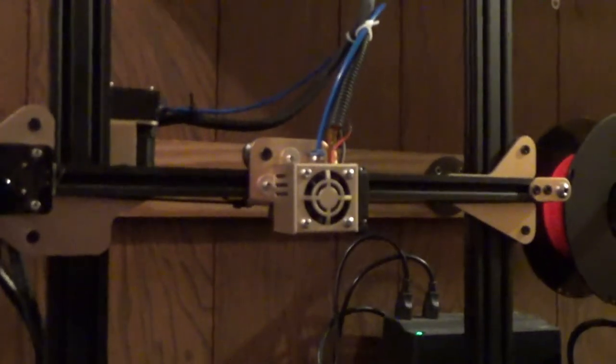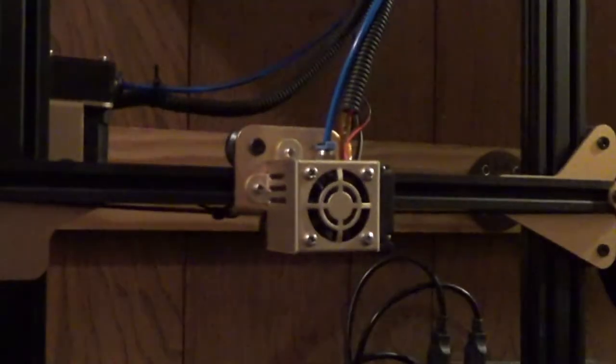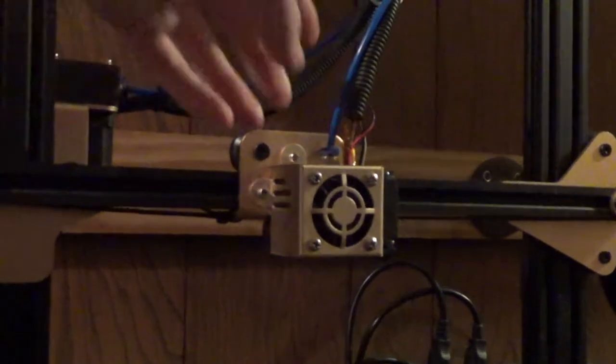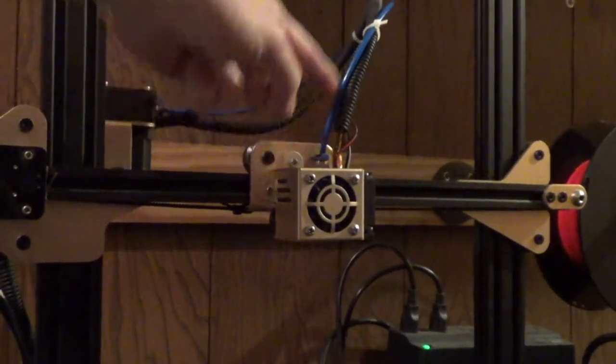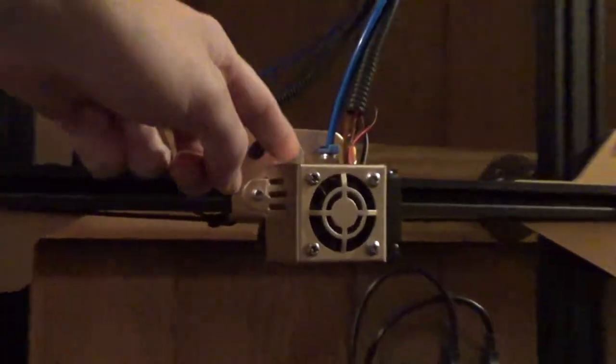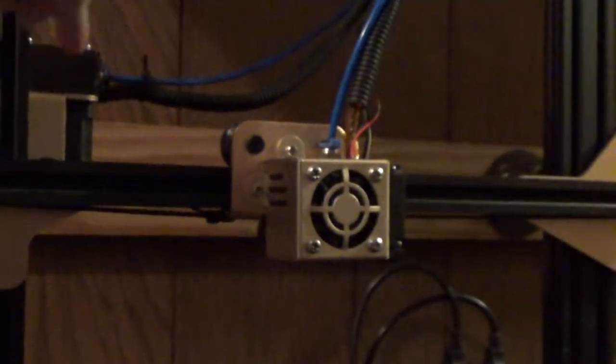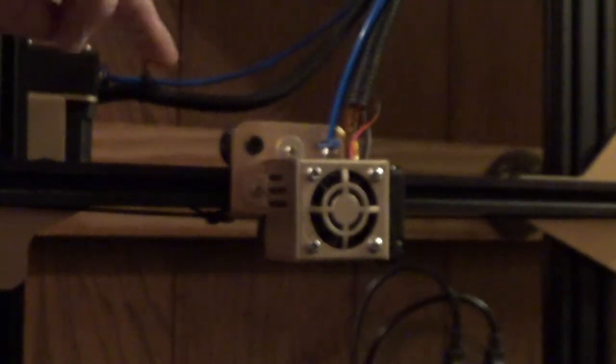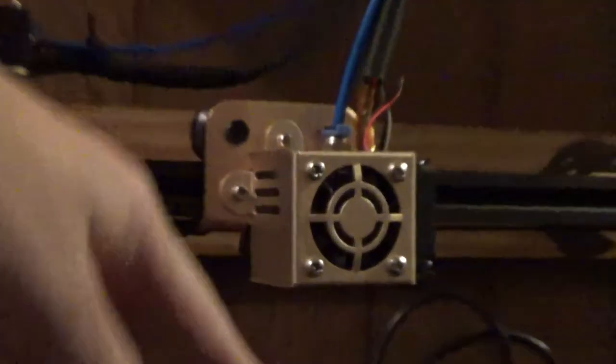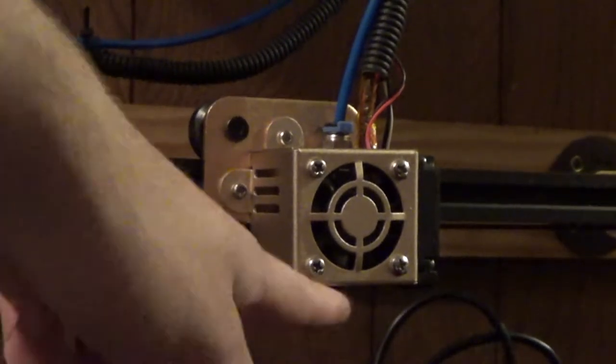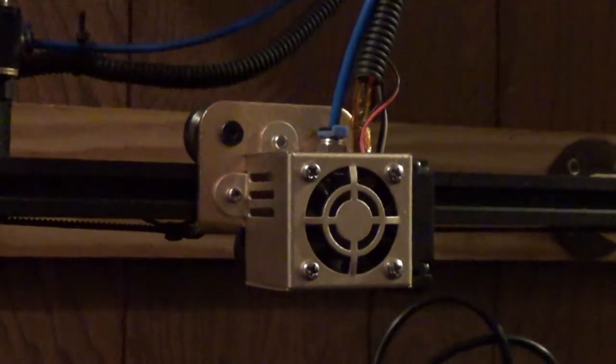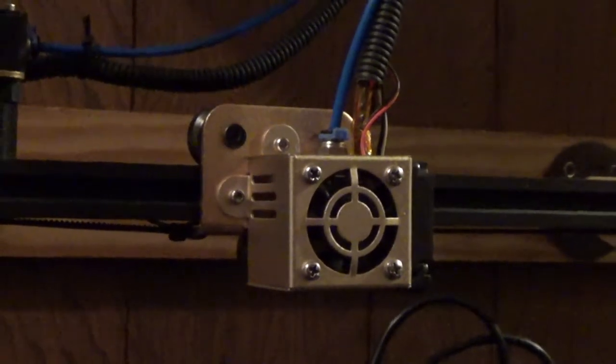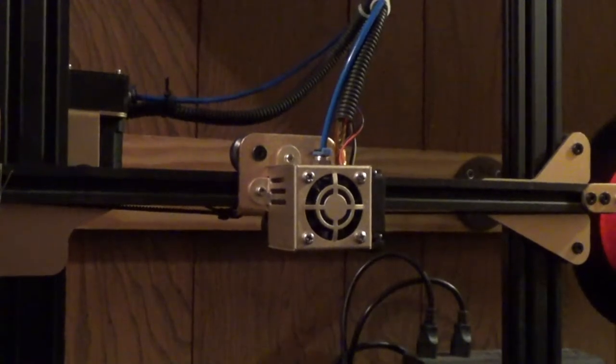But this one is conveniently having problems. I have replaced the PTF tube, that's a new Capricorn tube. I've replaced all the couplers, the one coming from the extruder, and this one. I've replaced the nozzle.